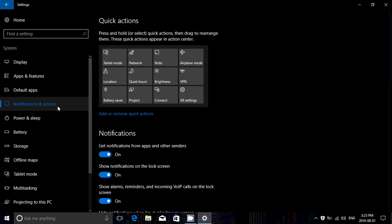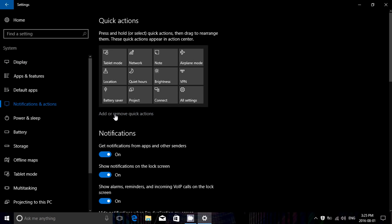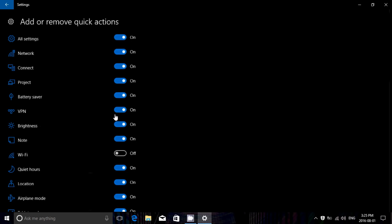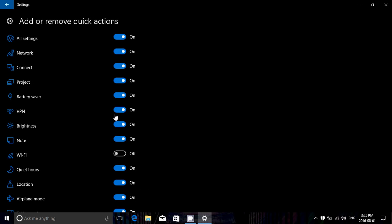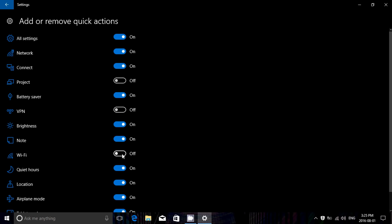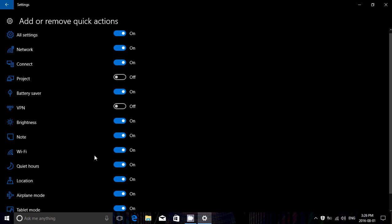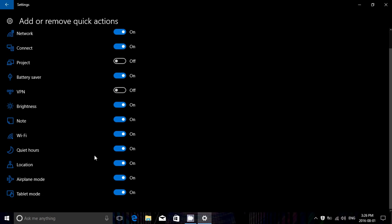Now here you've got Add or Remove Quick Actions. So you can click here and you've got these sliders now. So I don't want to have the Project, I don't want to have VPN. I want to add Wi-Fi because I like using the button to shut off or to check the Wi-Fi networks.